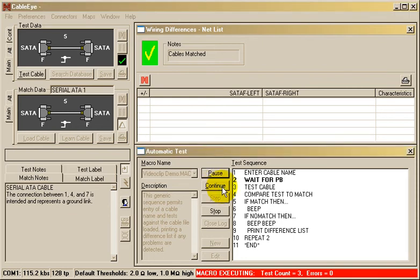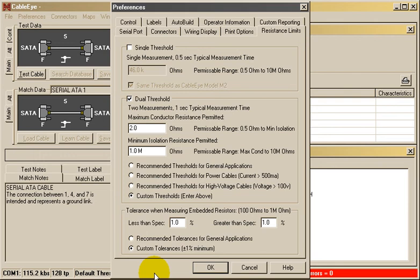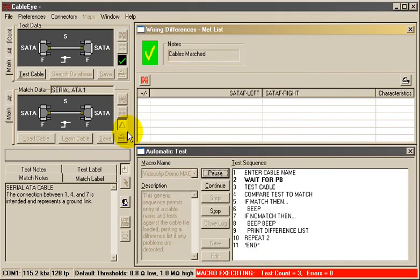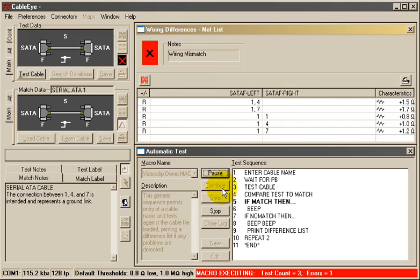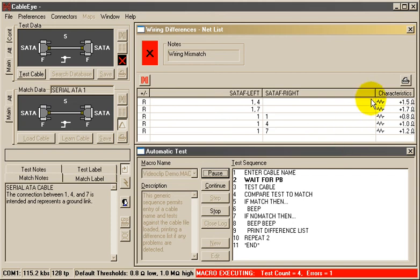To simulate a failure, I'm going to lower the default threshold to a point that I know is not acceptable for this cable. Now, I'll press the button to test. A failure occurred, a report is being printed, and you can see here a list of the conductors whose resistance failed the threshold.